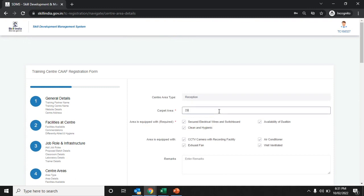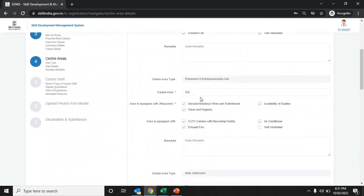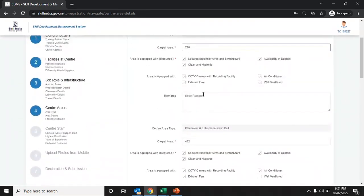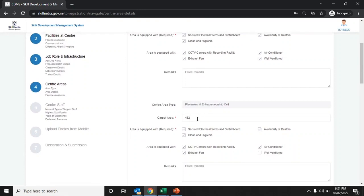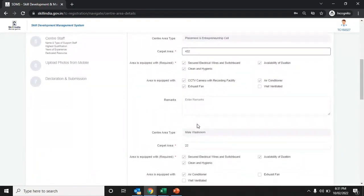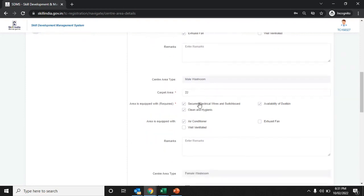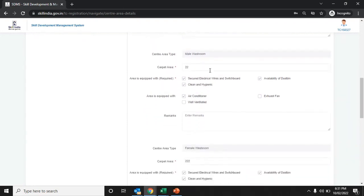Enter the reception area details including the carpet area and which facilities the area is equipped with. Enter center type and any remarks. Enter the placement details including carpet area and the facilities and equipment available at the placement cell. Also enter the washroom details.